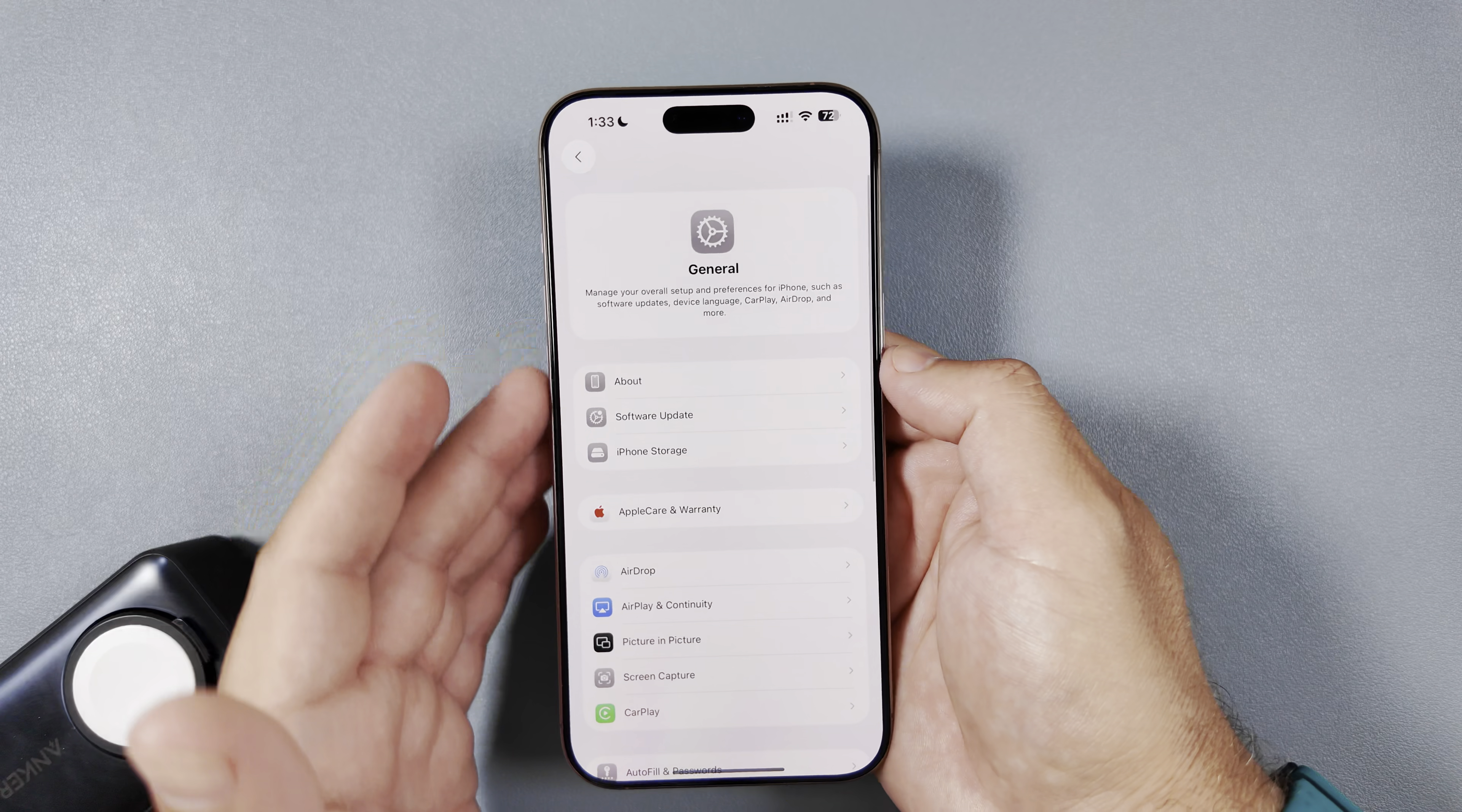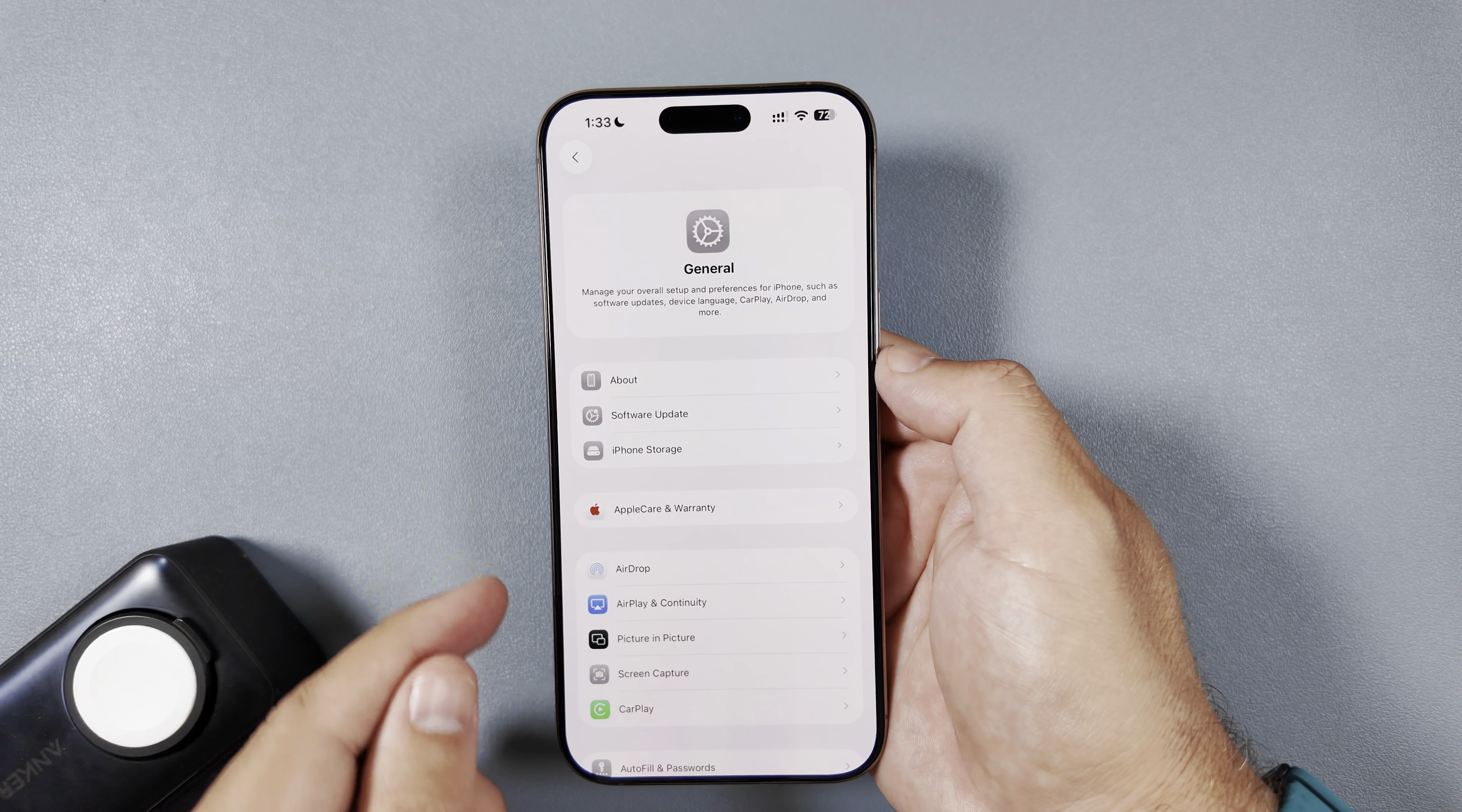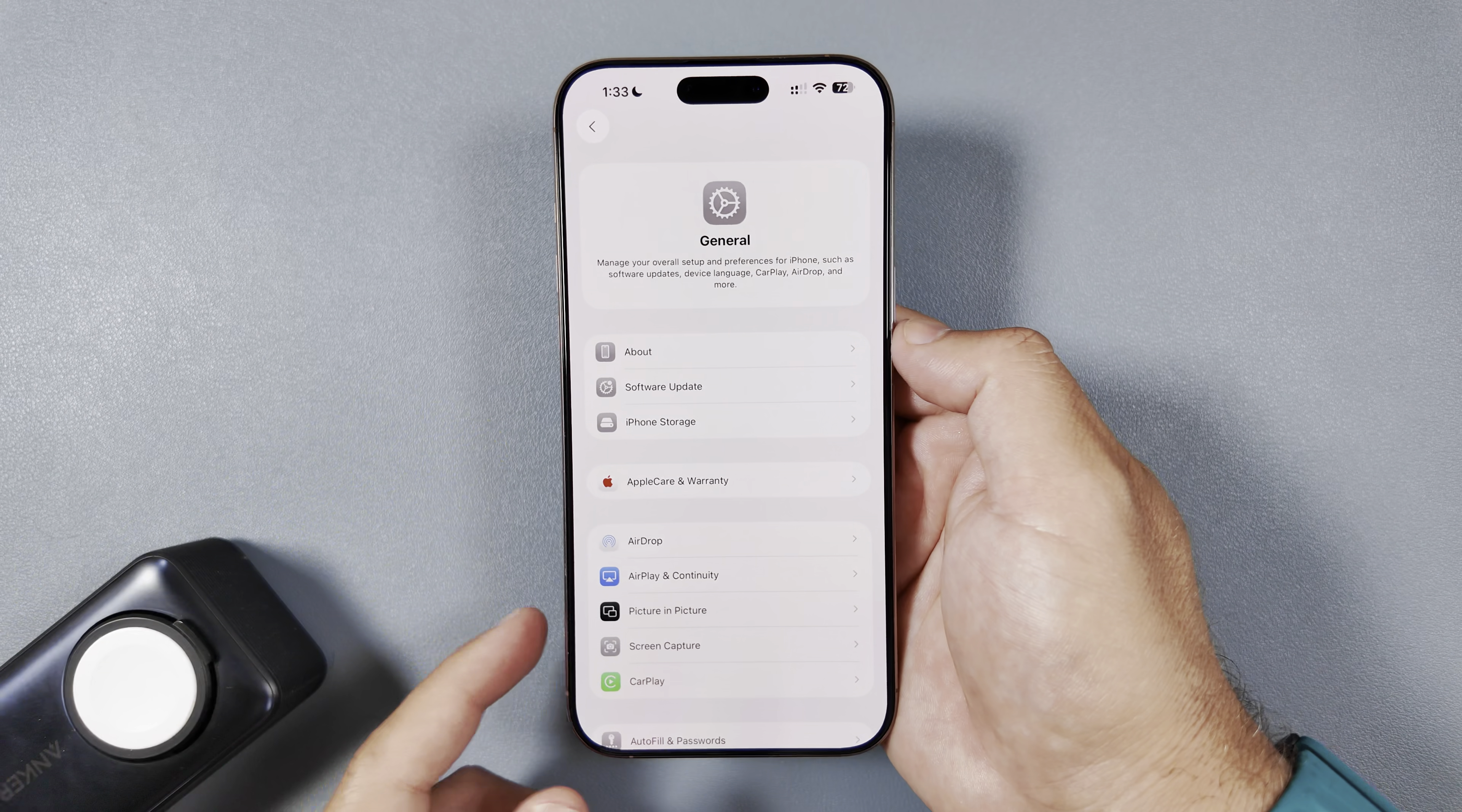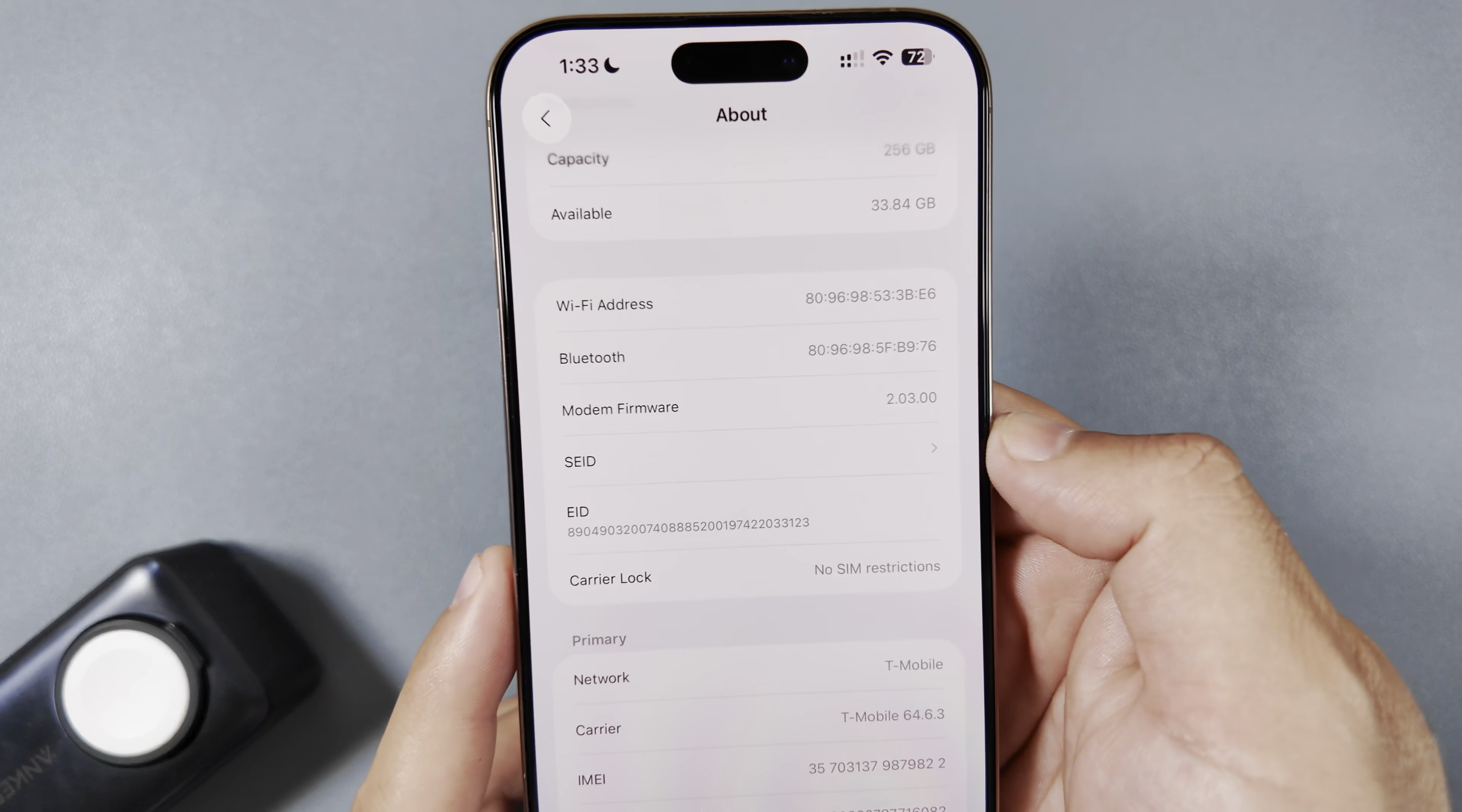I guess at least on the back end, maybe not so much forward-facing changes, because Apple did something a little different with this release than they've done in years past, whereas the first beta doesn't technically have all of the features that were announced at WWDC. This seems to have the majority of them, so that is definitely good to see.